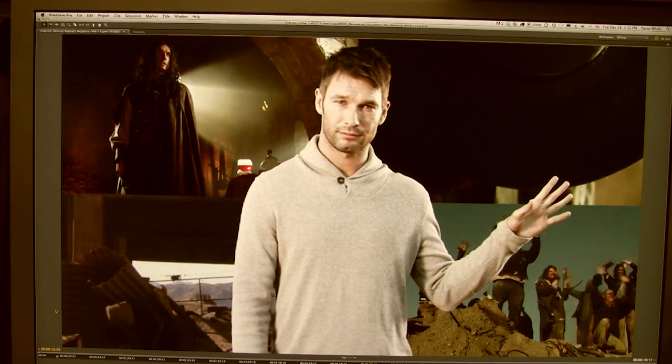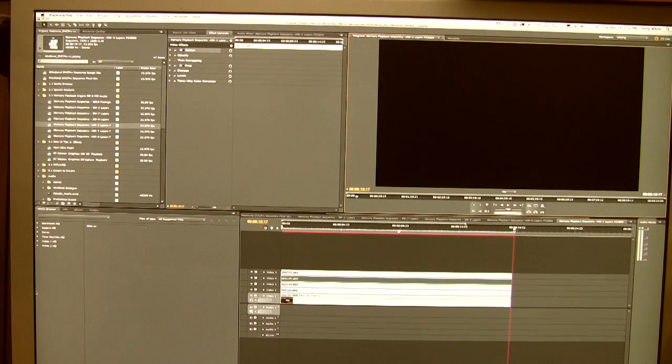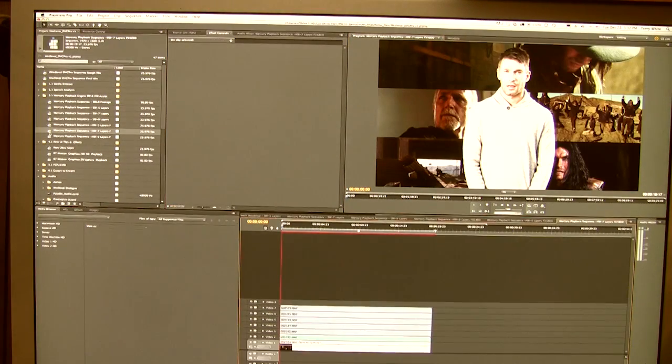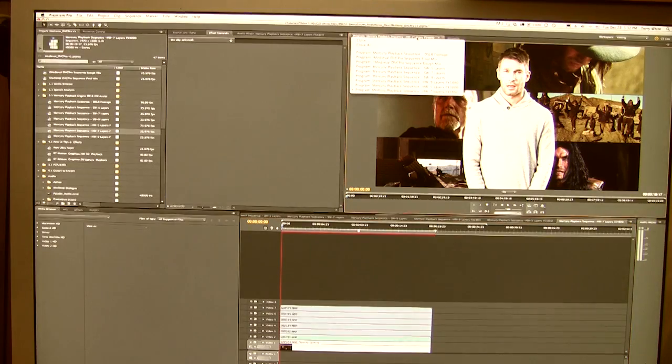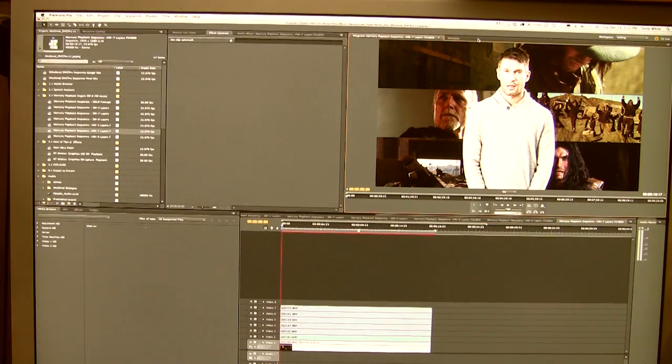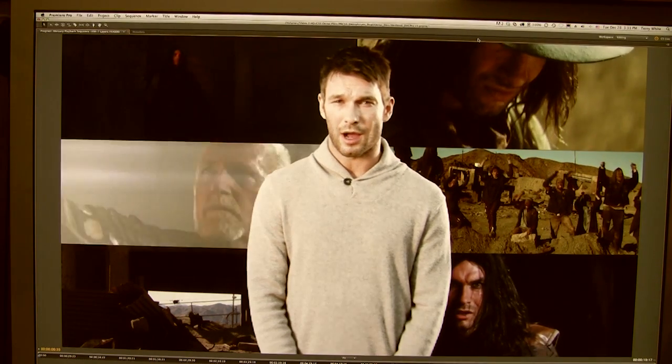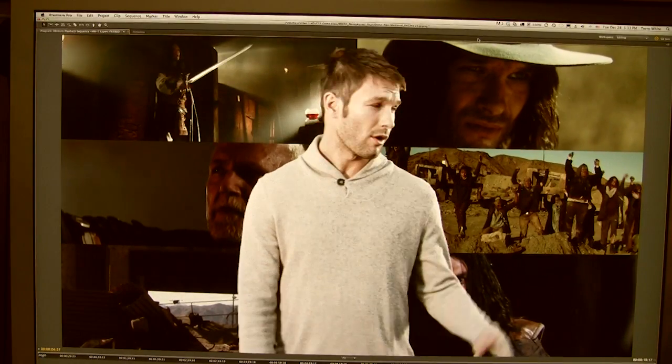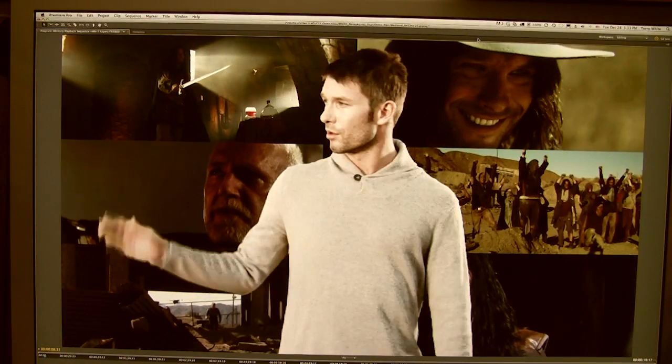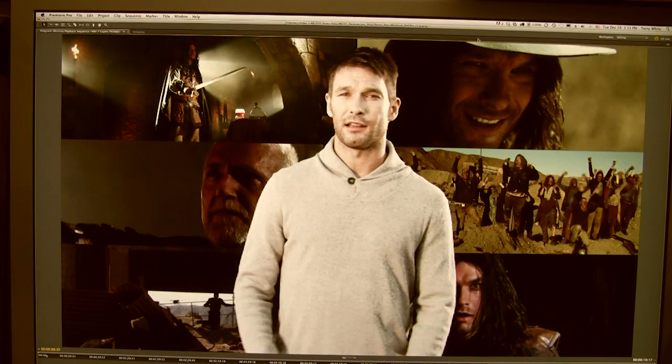All right. What happens if we go up a notch? Let's go to seven layers. Same thing. Seven layers of HD video. We'll hit the tilde to go full screen. And play. It even takes a second before it starts. Seven layers. It's jerking, stopping. It just can't keep up.